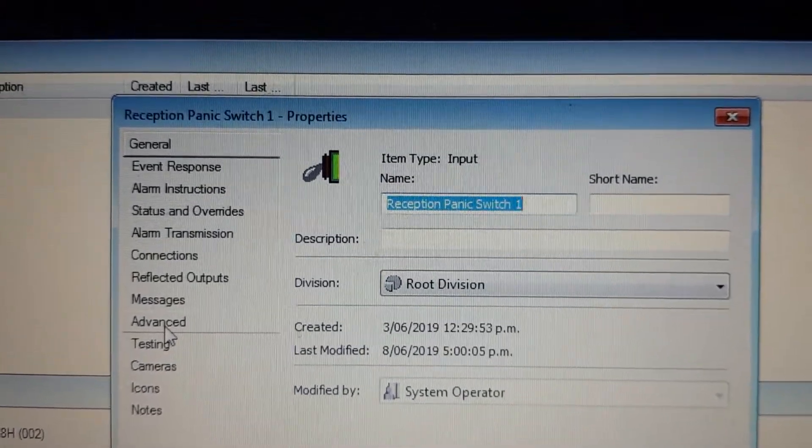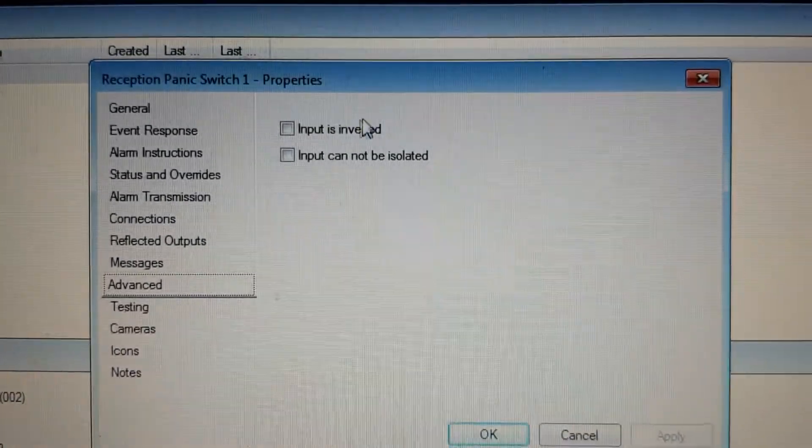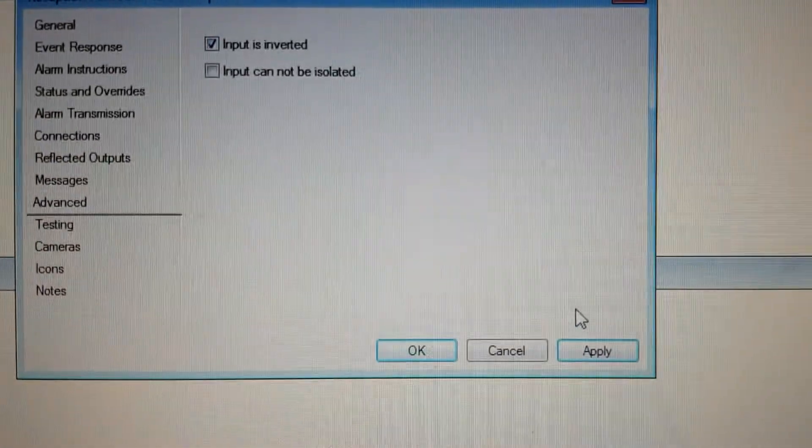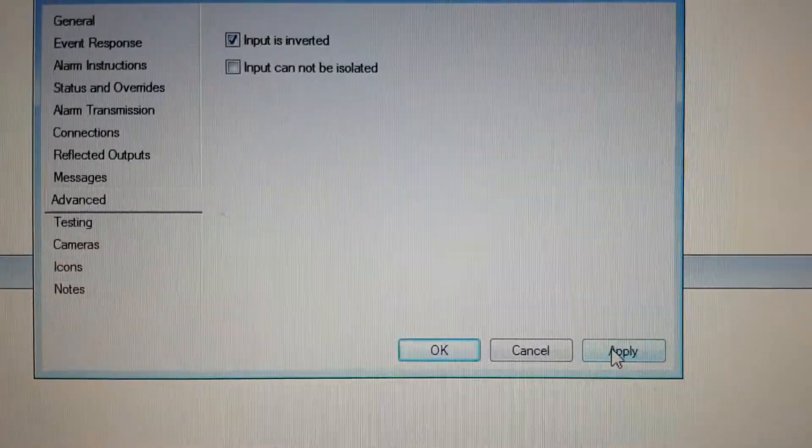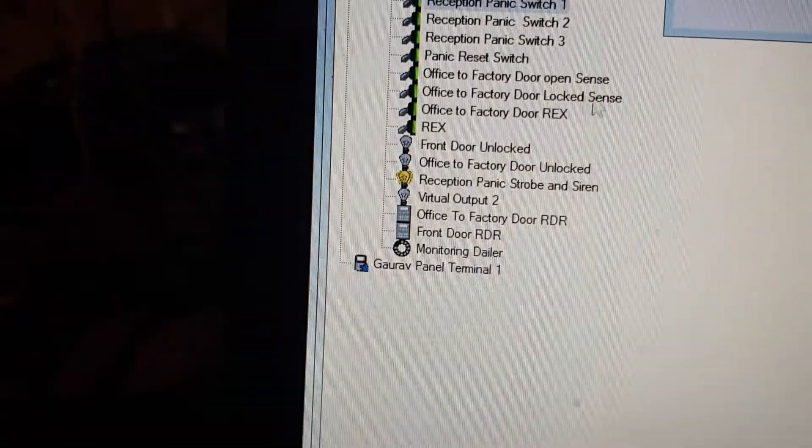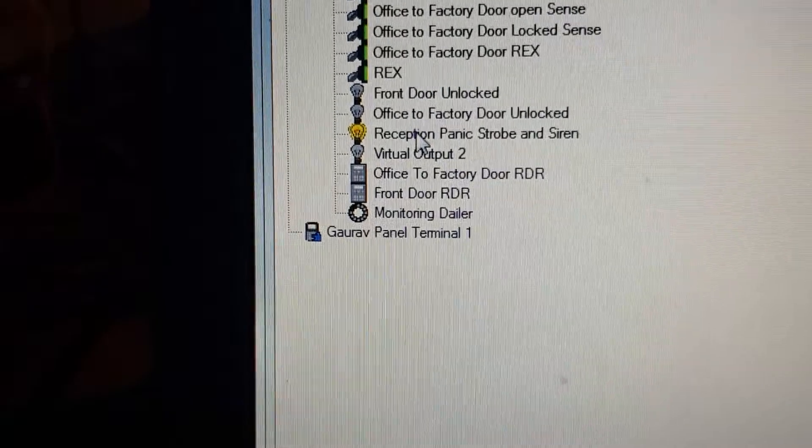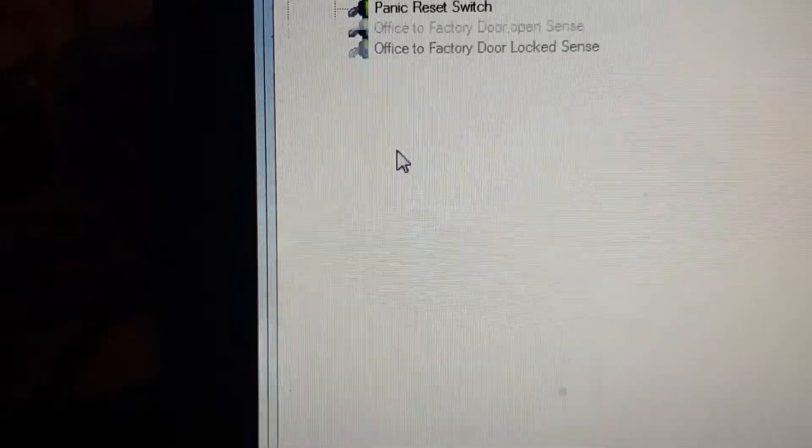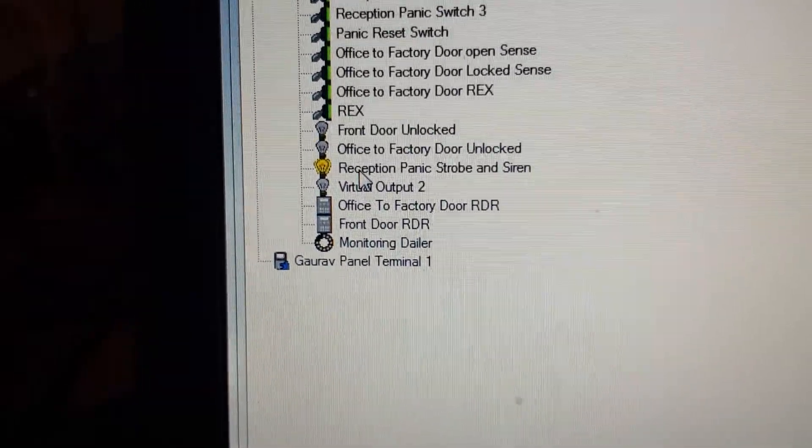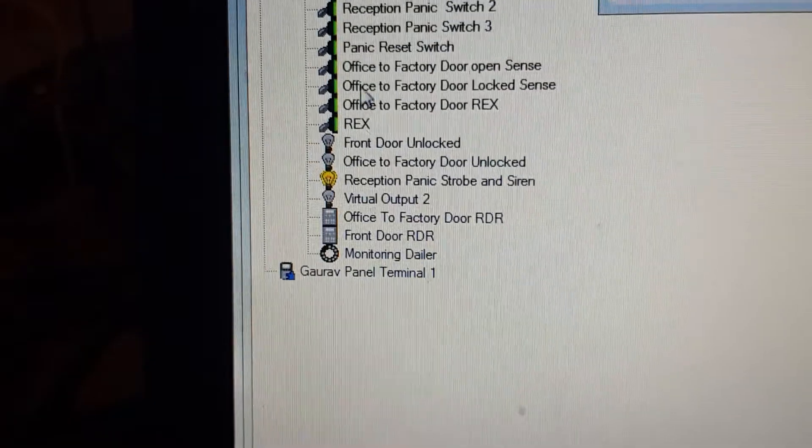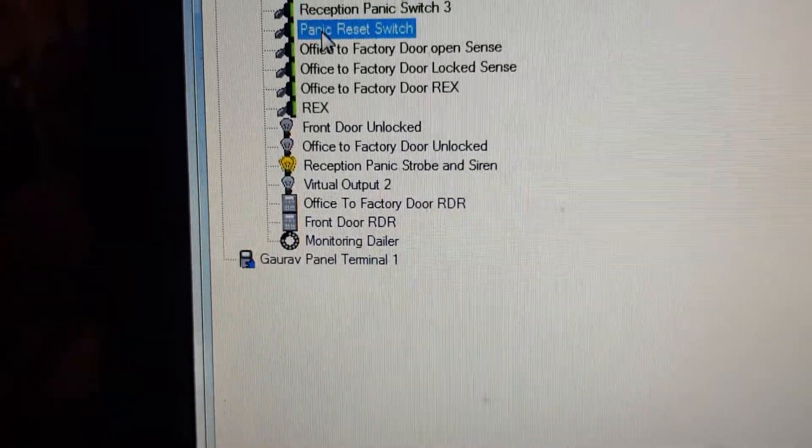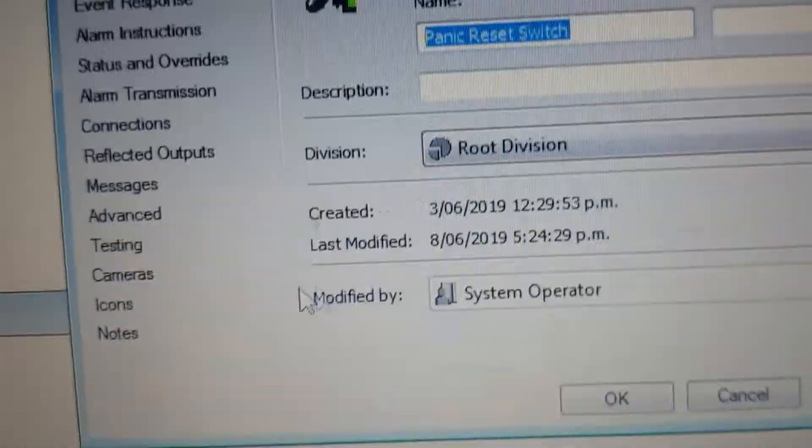If I invert this input, you can see the Reception Panic Strobe and Siren output comes on, and it will stay on until the Reception Panic Switch has been reset.